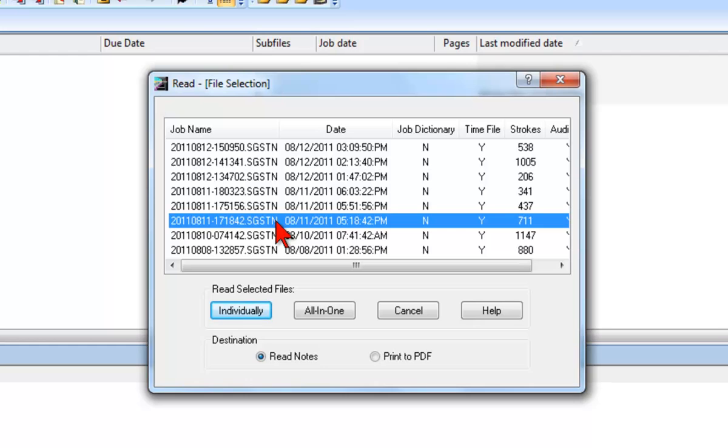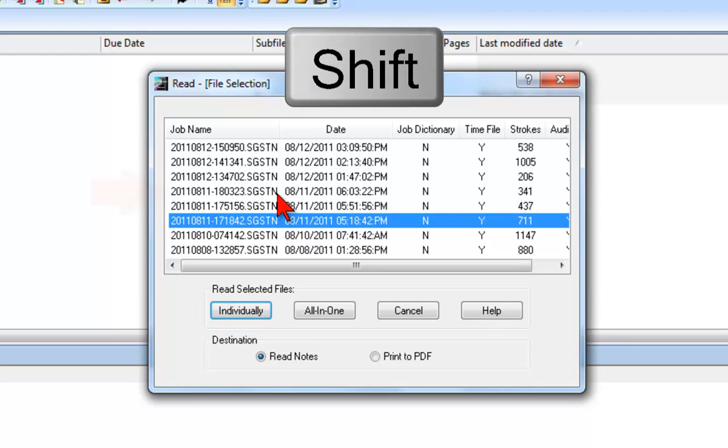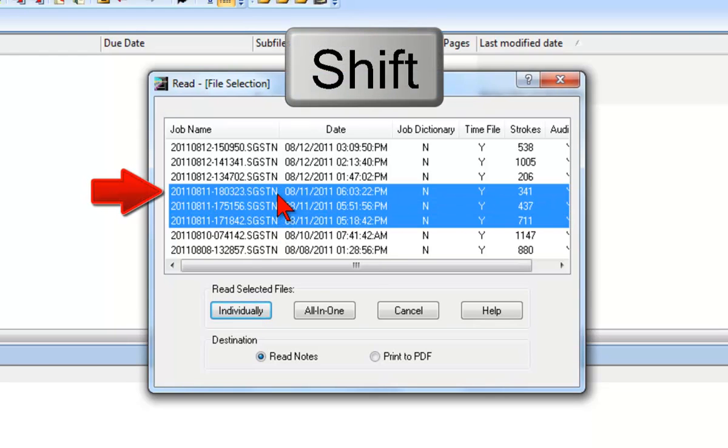To select a series of consecutively listed files, after clicking to select the first file, you will press and hold down the Shift key and then click the last file on the list.